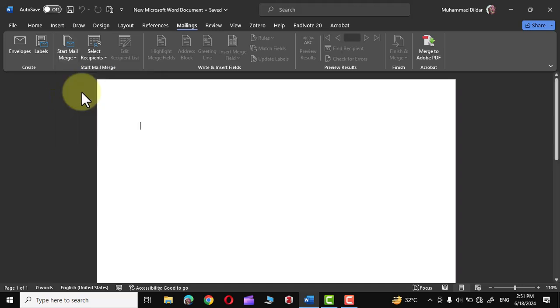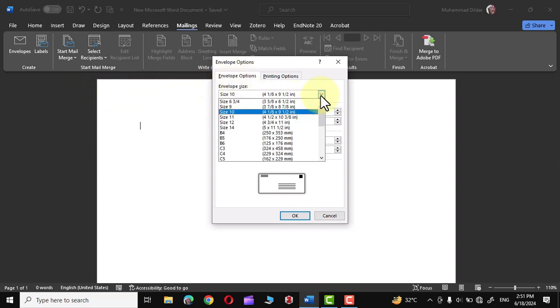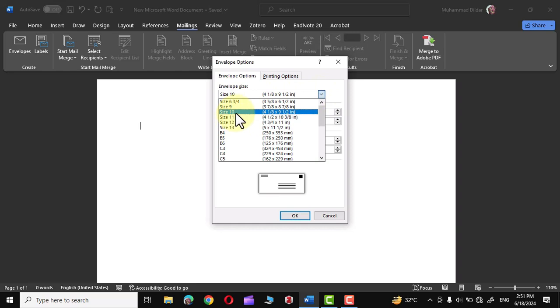Simply click over it and in the envelope options we have different envelope sizes. You can see size 11, 12, 14, and 10. The most commonly used size is size 10. I'm going to choose size 10 for this particular demonstration.